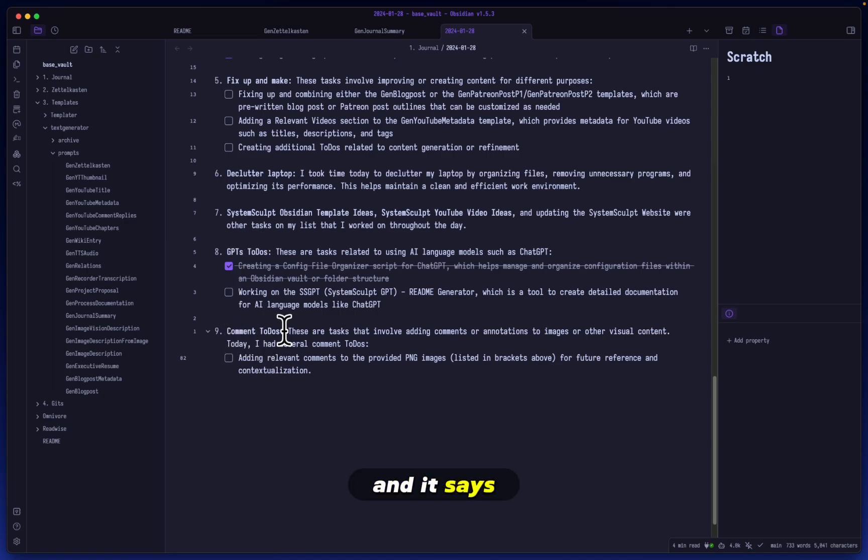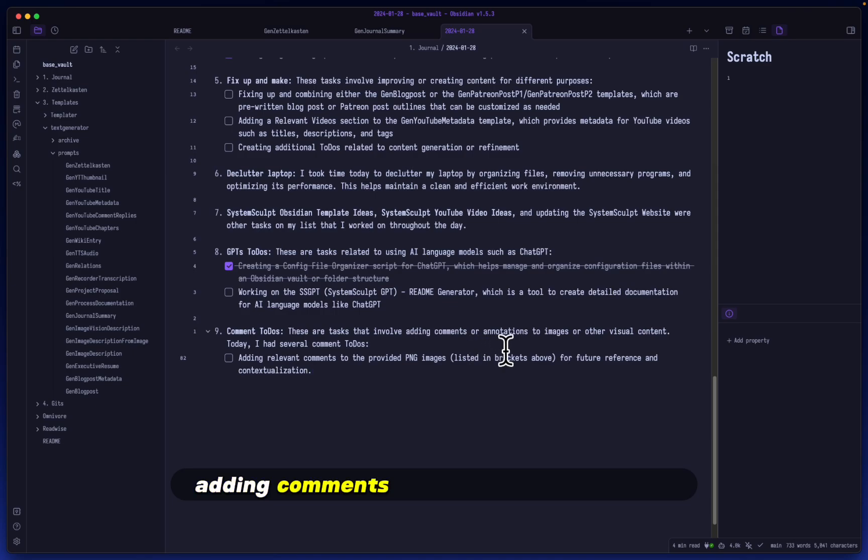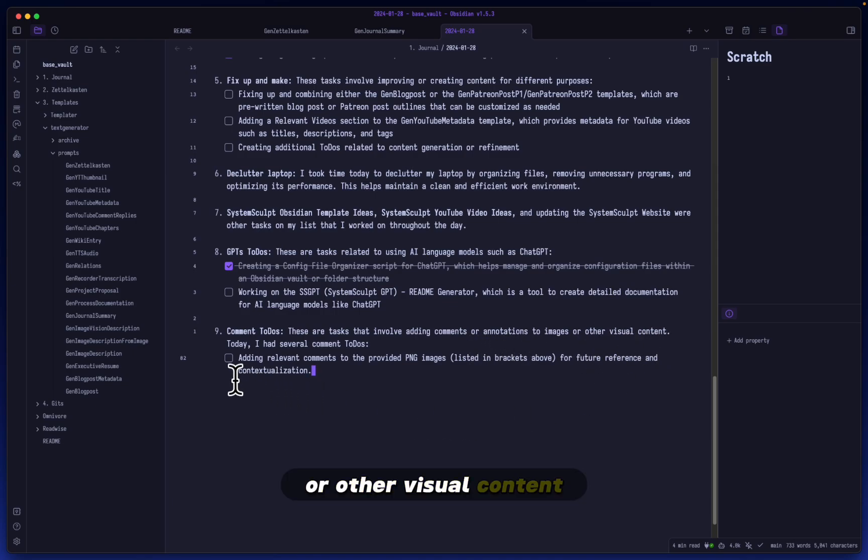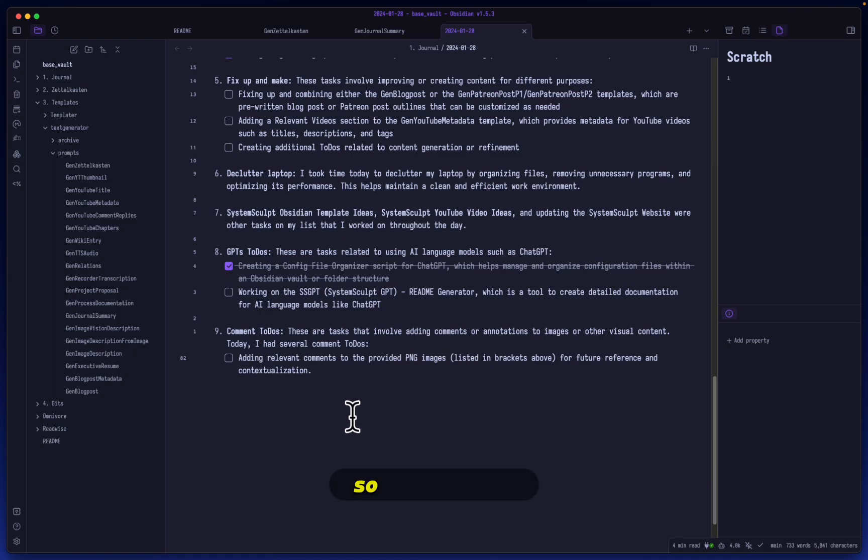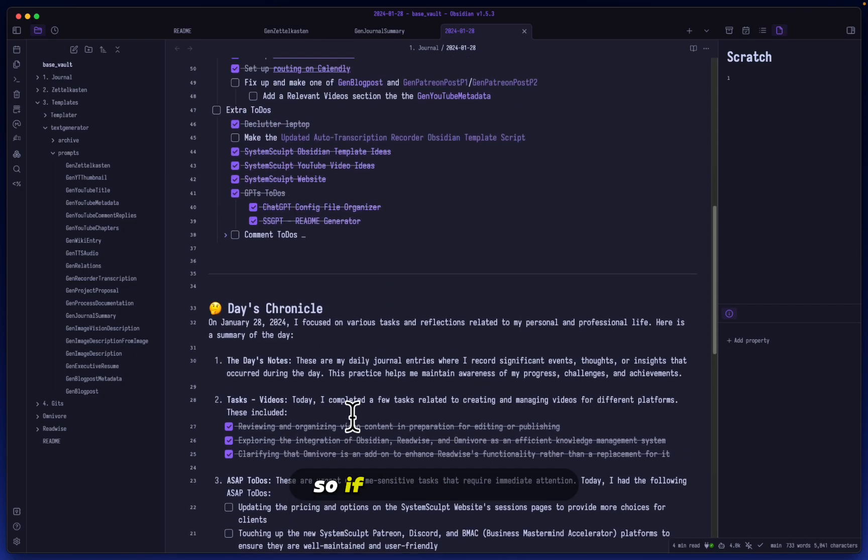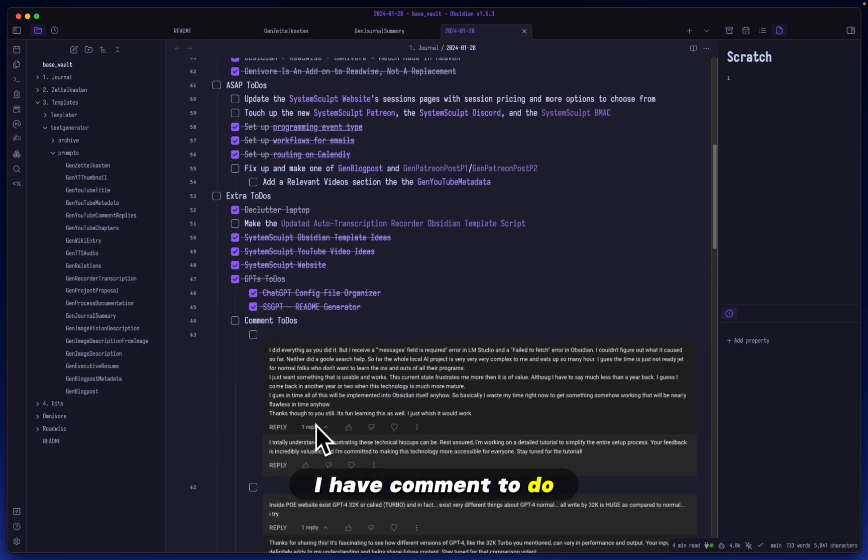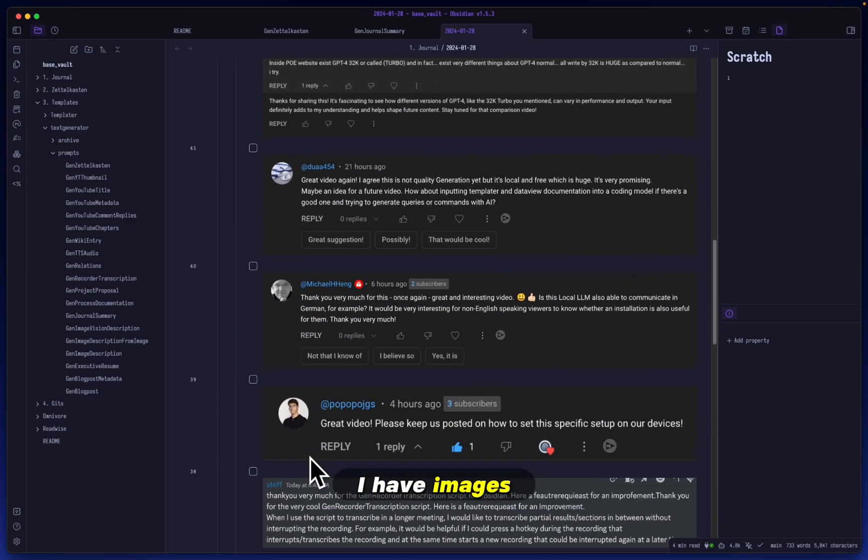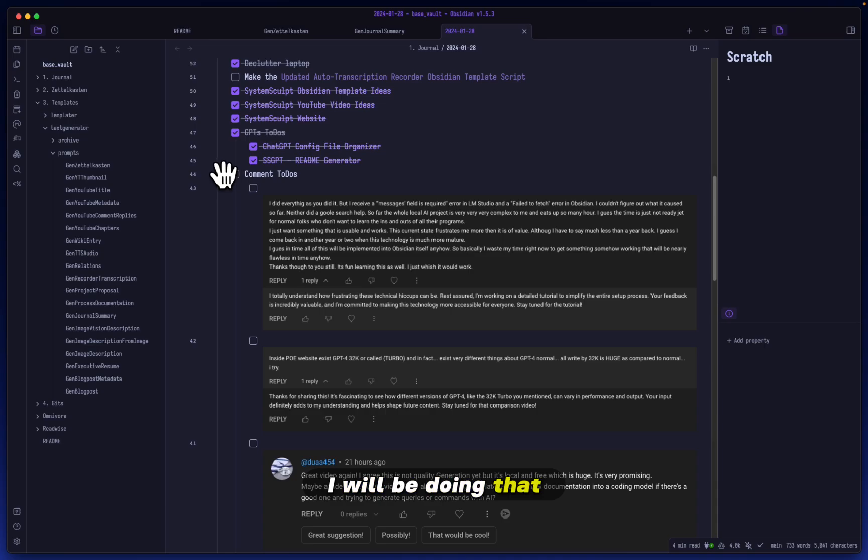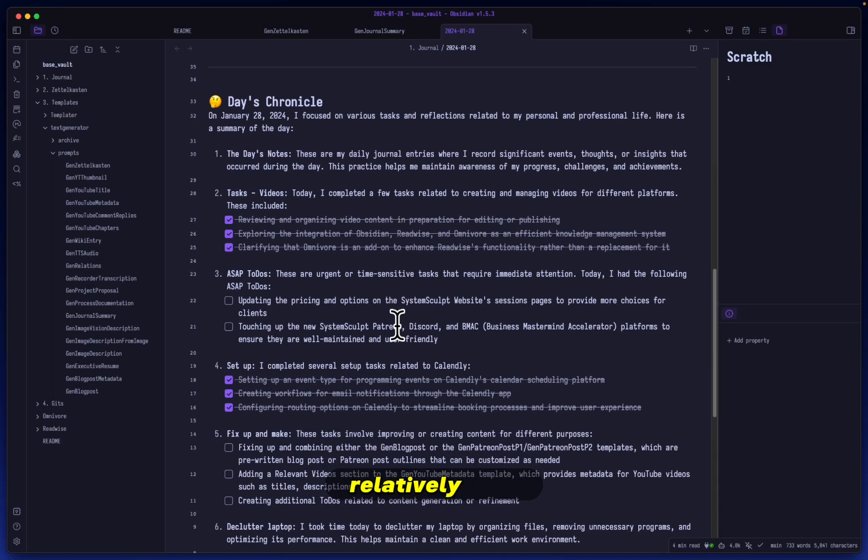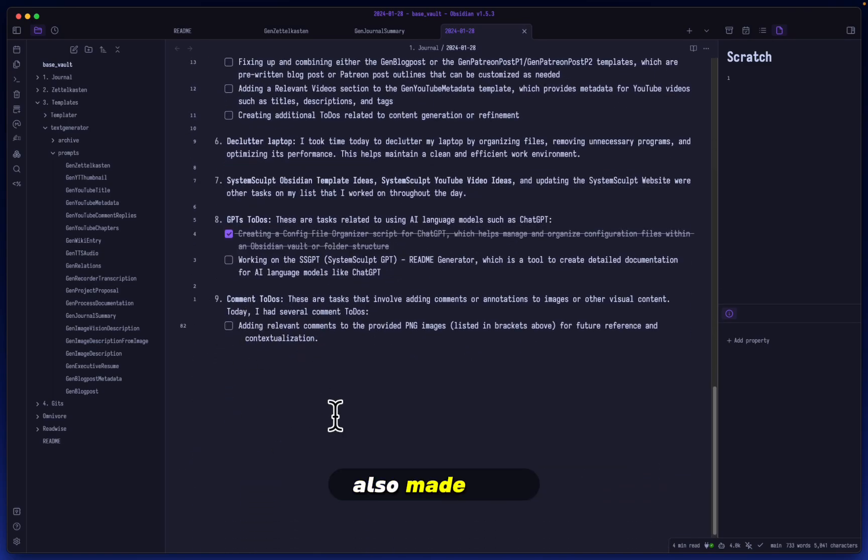And it says comment to-dos. These are tasks that involve adding comments or annotations to images or other visual content. Adding relevant comments to the provided PNG images. Right. So this is okay. So if we go back here, I have comment to-dos. I have images here that I should reply to. I will be doing that relatively soon. And so that's why it's also made this. So this is version one.